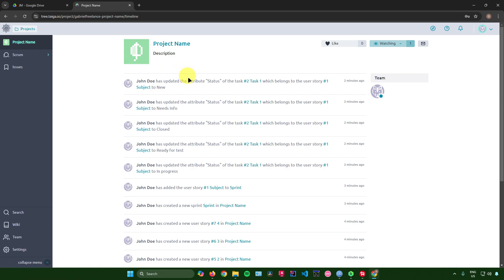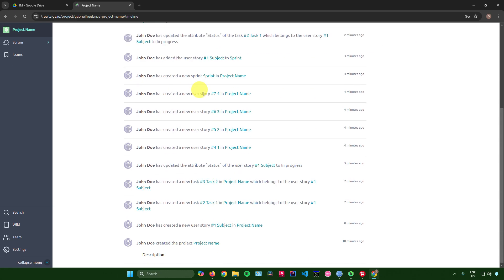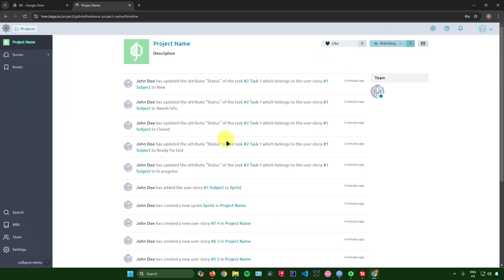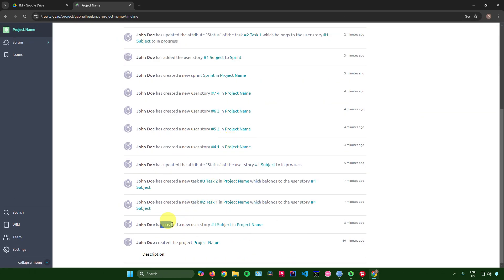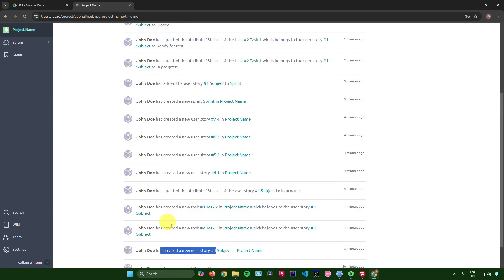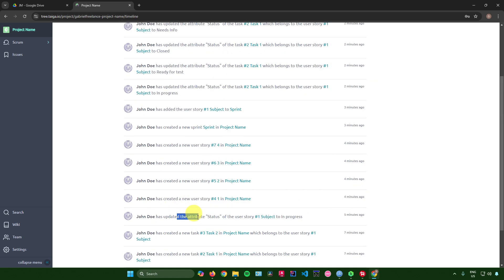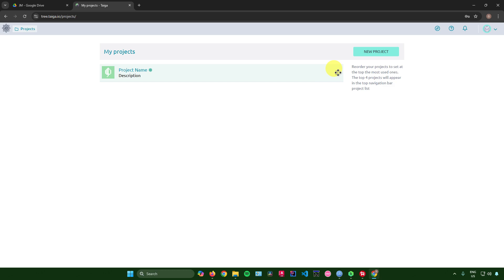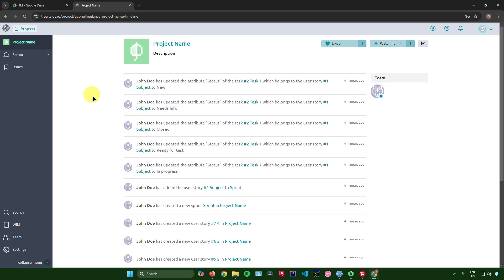Clicking on your project name shows a history of all activity — user stories created, tasks added, status updates, deletions, and more. At the top you can like the project, set it to watching, or contact the project team.